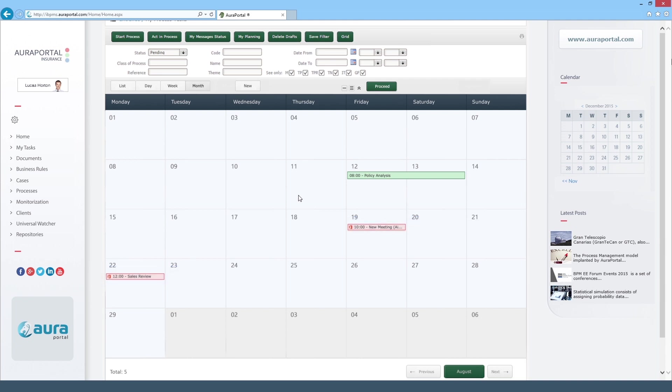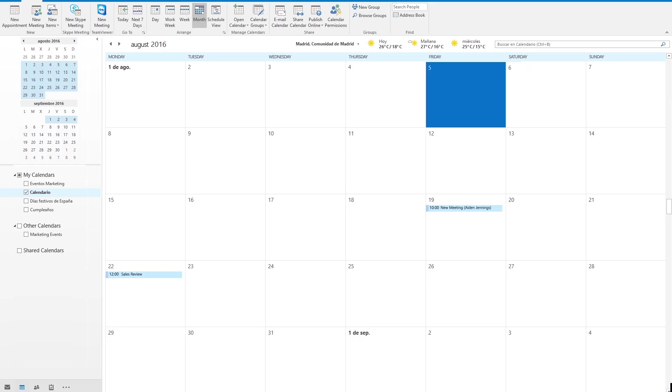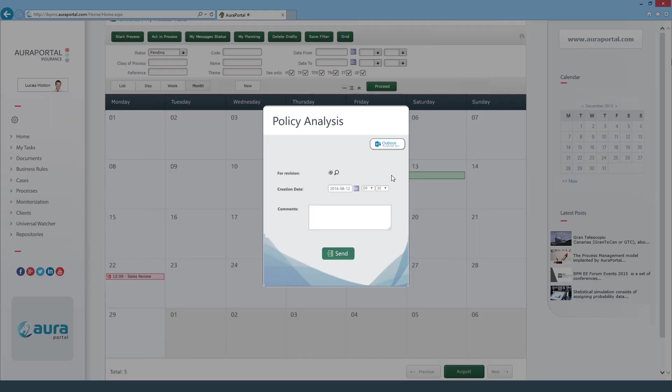Also we can create office appointments directly from our AuraPortal calendar. Integration is bi-directional and changes are automatically updated between applications. Finally we can make a task in the AuraPortal calendar appear in the office calendar.